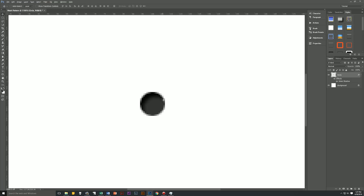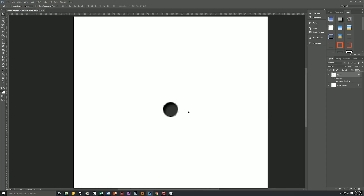If you zoom in, you'll be able to see that we have this nice dark inner shadow that makes it look like the circle is recessed into the page — that's what we're looking for. Let's collapse the effects of the Circle layer by clicking the little arrow next to Circle and Effects. Then we're going to duplicate this layer — you can drag it to the Create New Layer icon, or hit Control+J — which will create a duplicate of the circle.